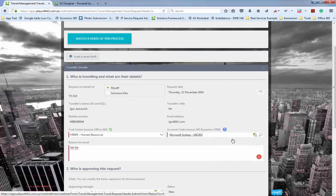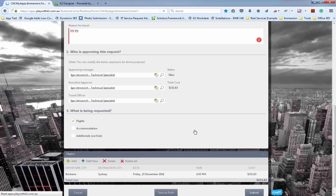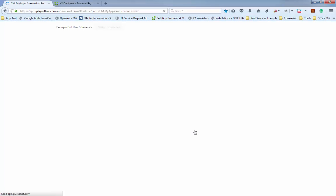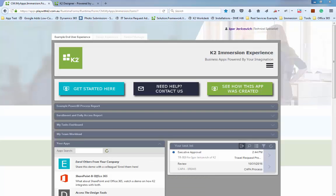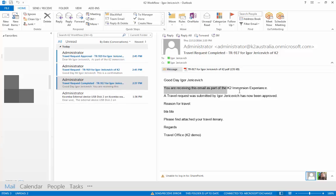This is the first step around PDF generation. K2 is actually generating a PDF of the form from the form itself — the form has the ability to generate a PDF of itself. It then passes that PDF through to the K2 process engine. Our travel request has been submitted, our workflow starts, and it goes to approval. The first thing we can see is an email — it's almost like a confirmation back to the originator letting them know the travel request was received.